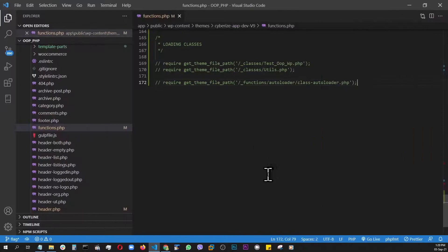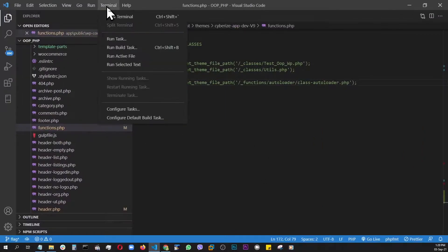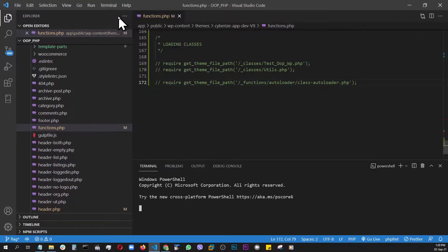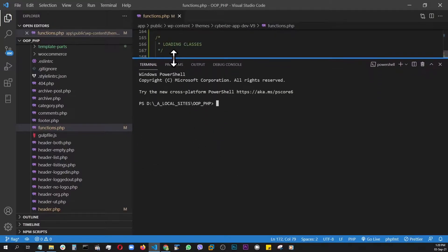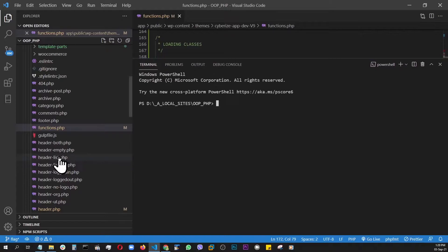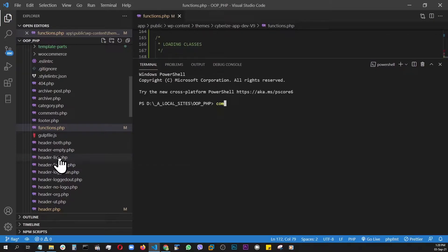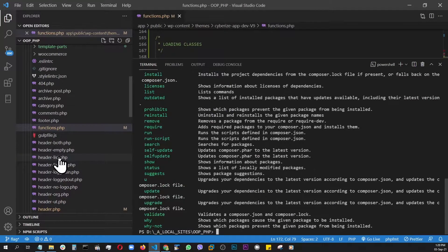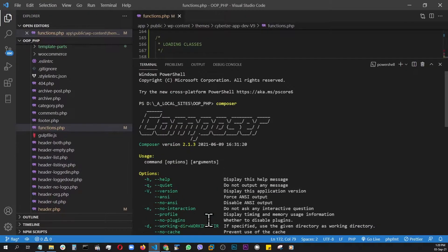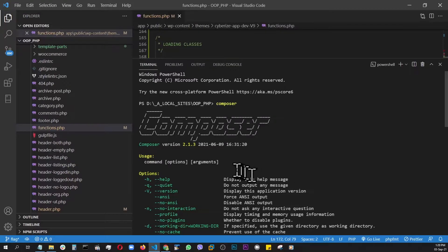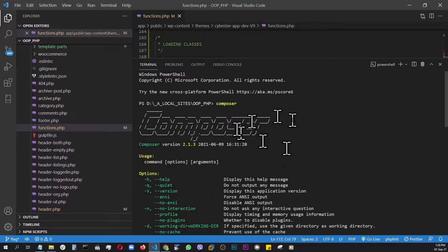And here, if I load my terminal, let's make it larger. And if I type in Composer here, as you can see, it loads up. That means we have Composer installs. This is a Windows platform. It's very simple to install Composer.